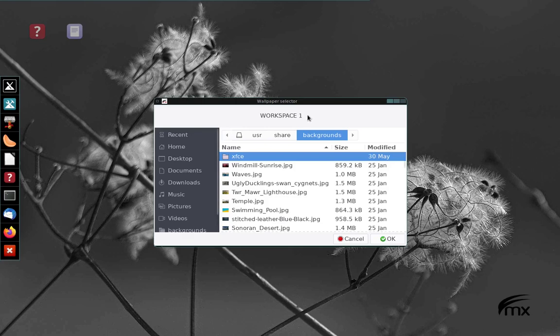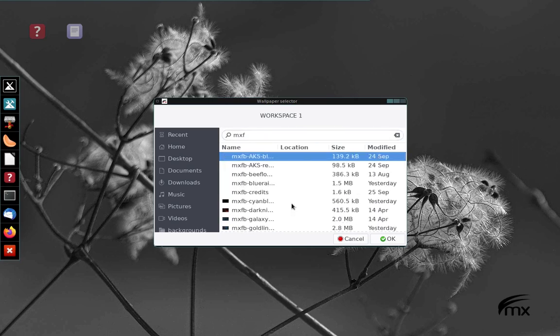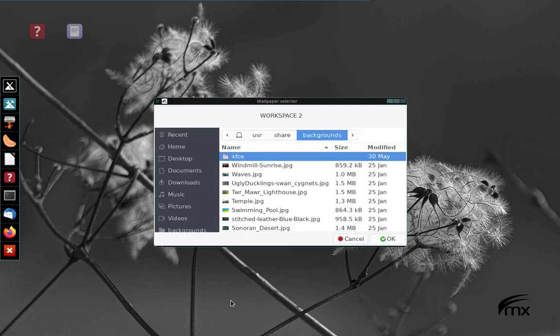This is for workspace one. I'm going to go MXFB. There I get, you have to expand if we want to see more. But I know what that is. So I'm going to choose that one for my first one.